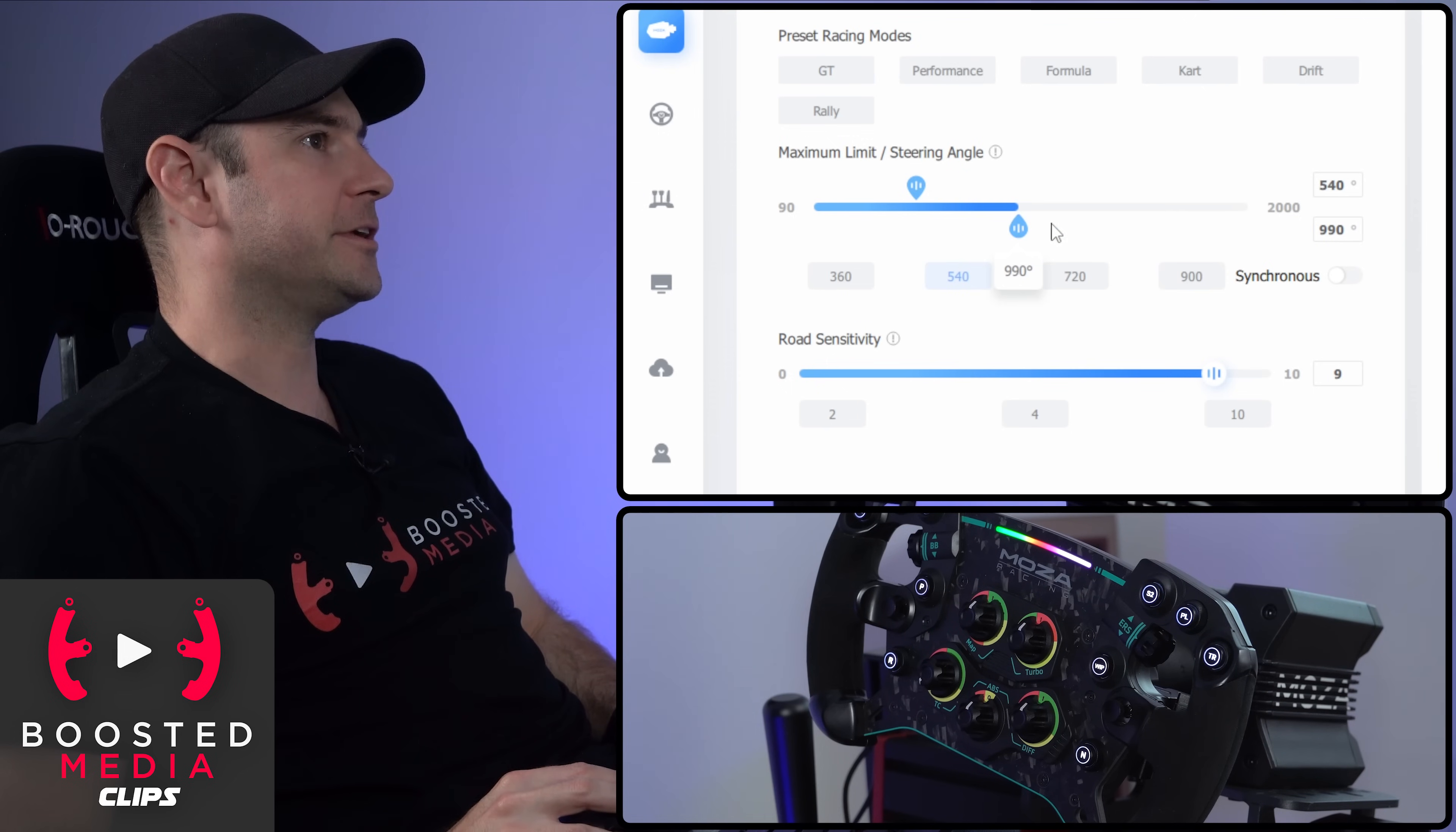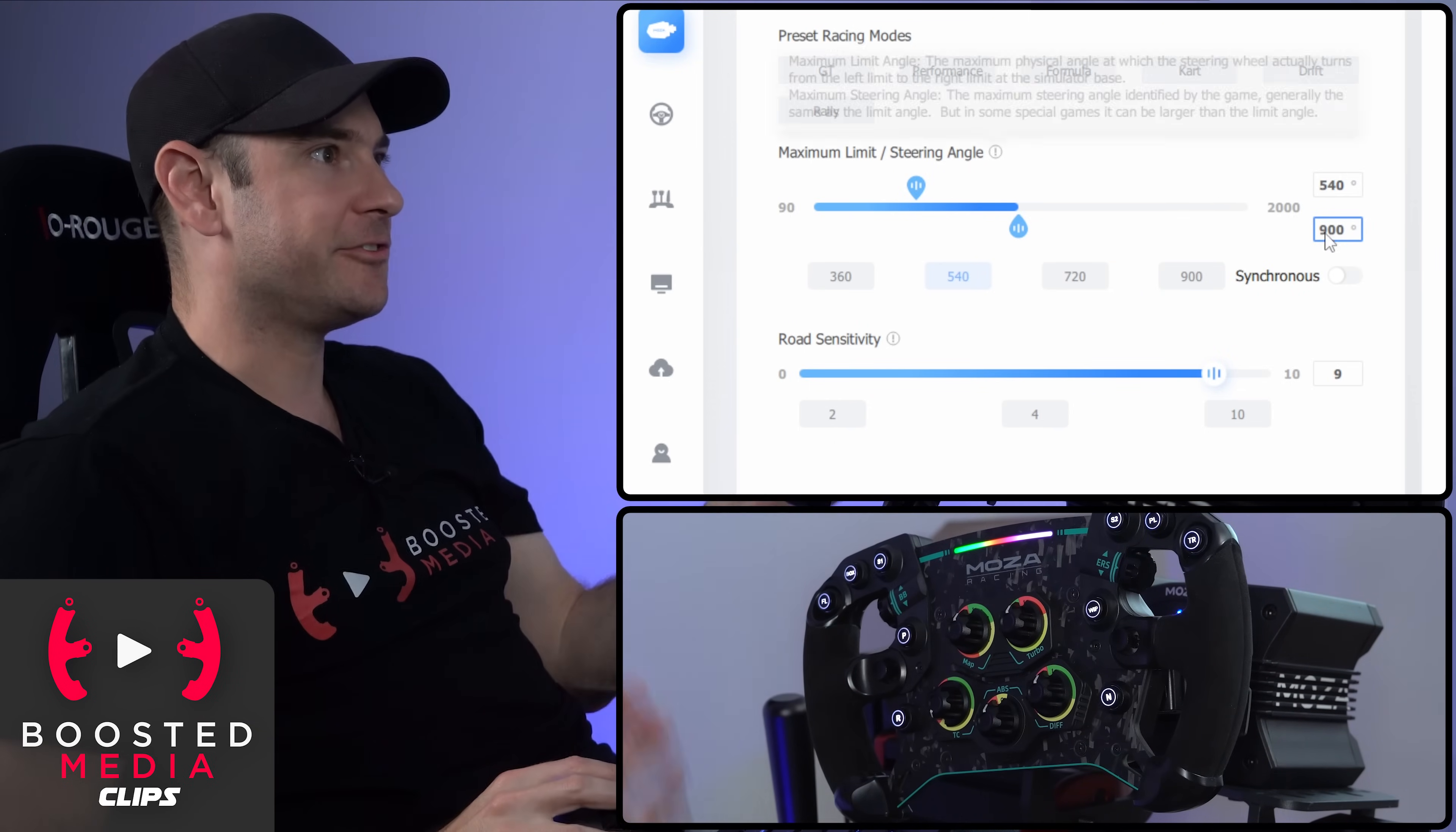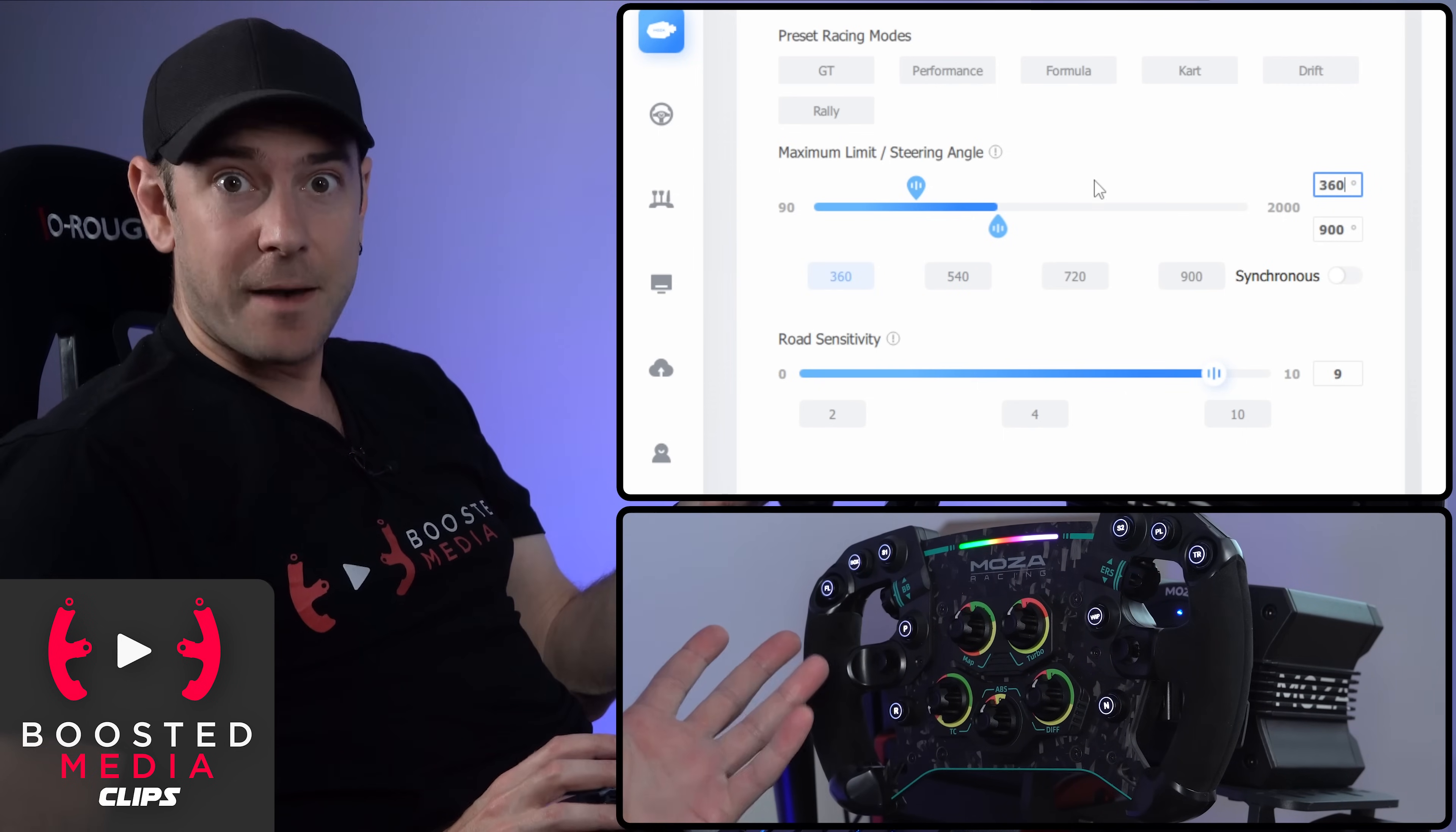What this allows us to do is create an offset here. So say, for example, the game wants to see 900 degrees, so we'll type 900, but you actually want to feel that bump stop in the wheel at, say, 360 degrees.